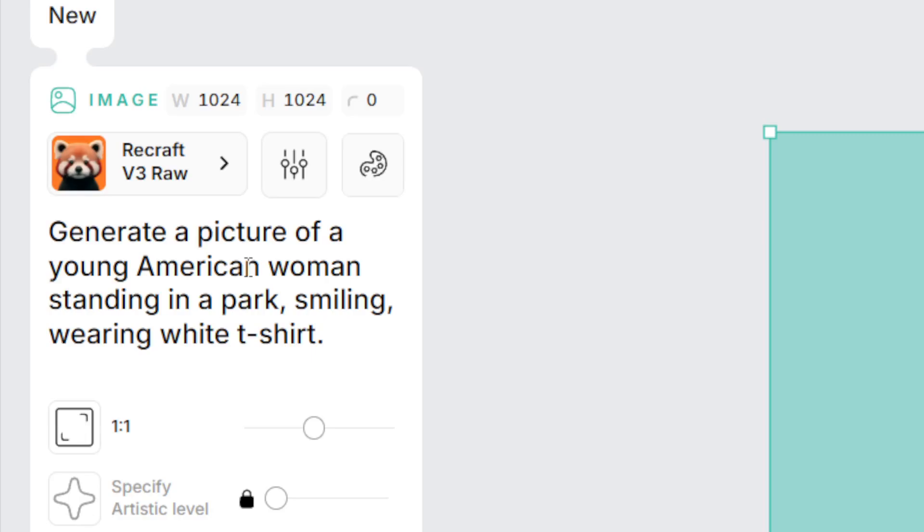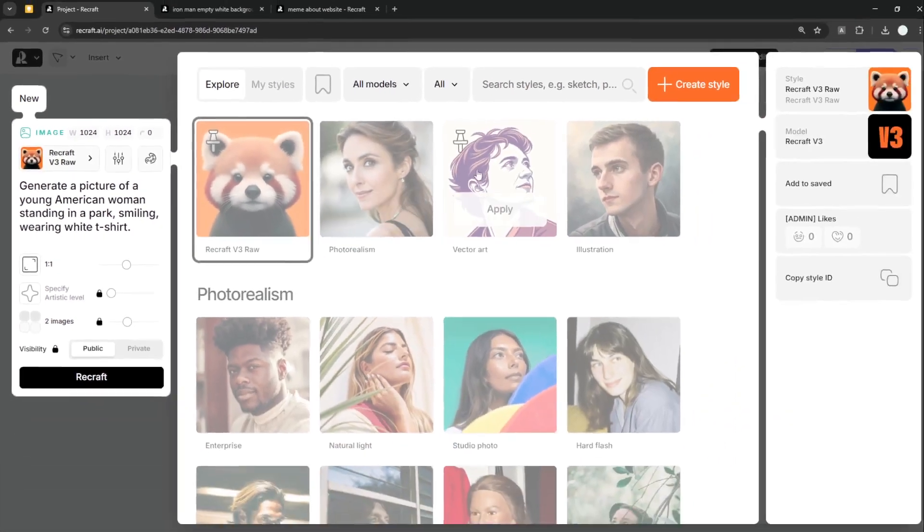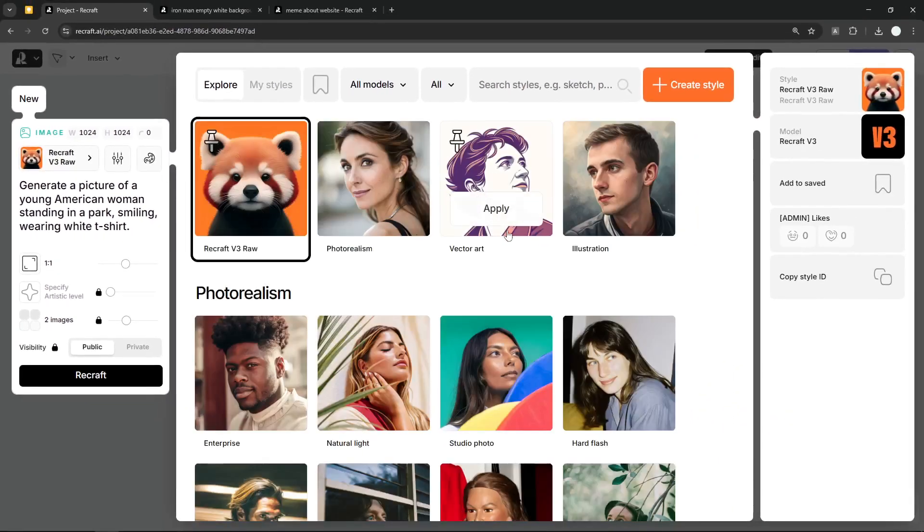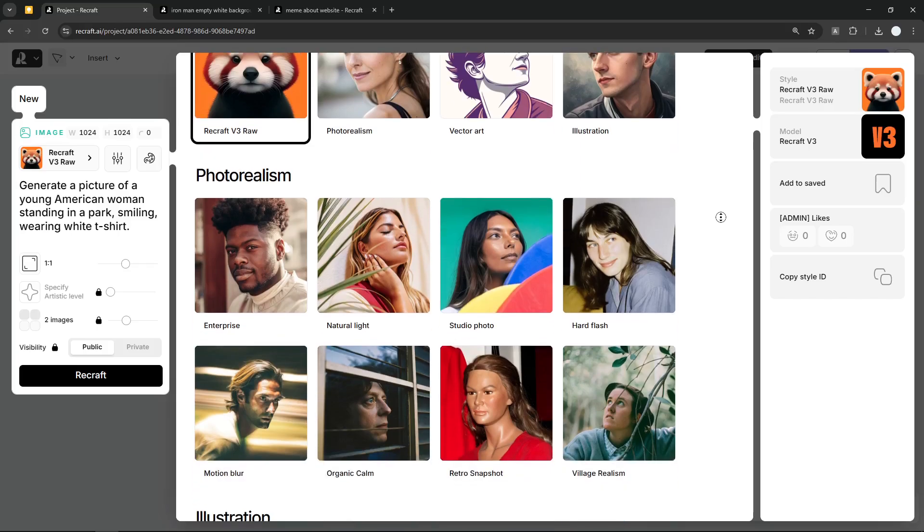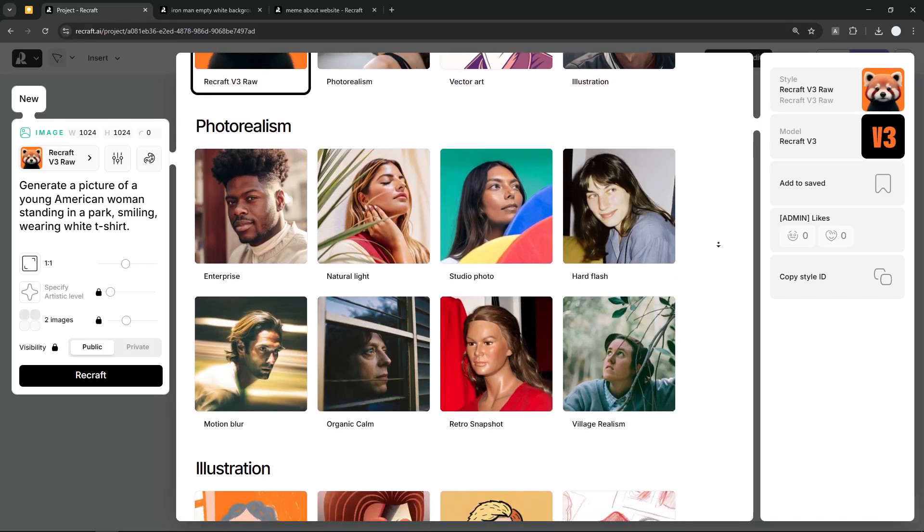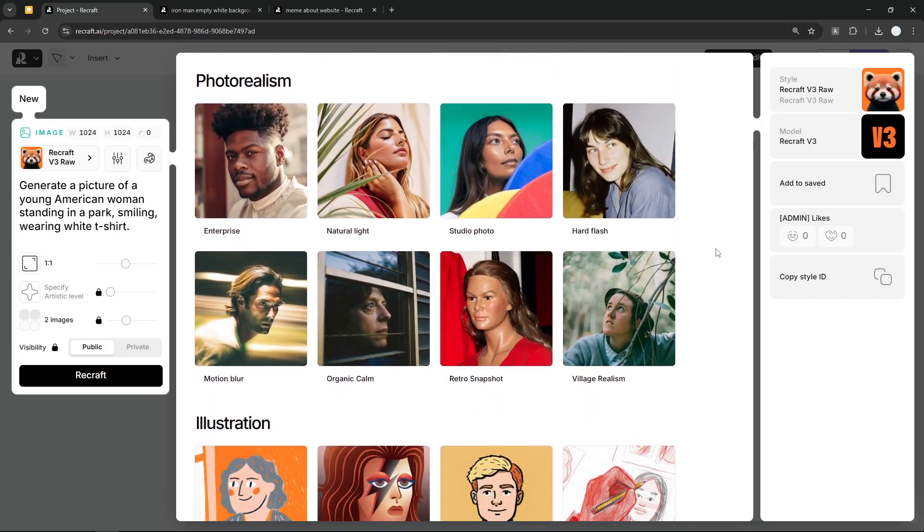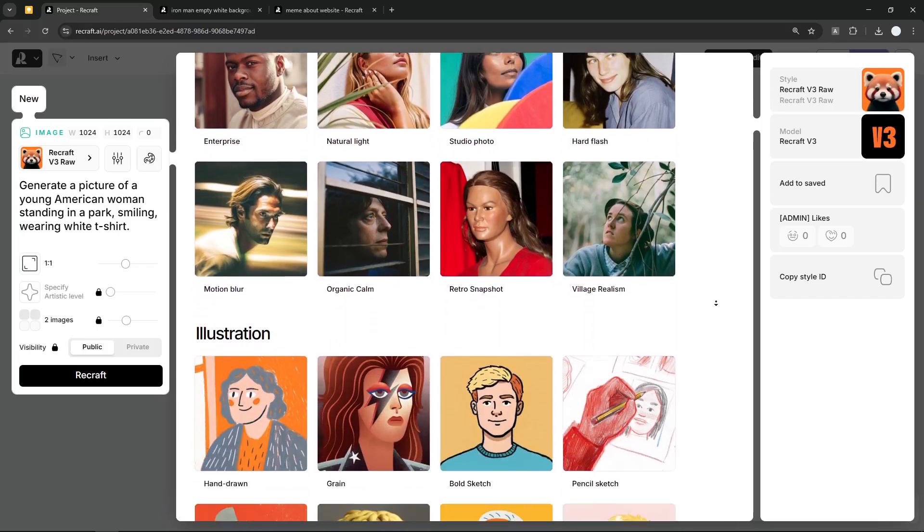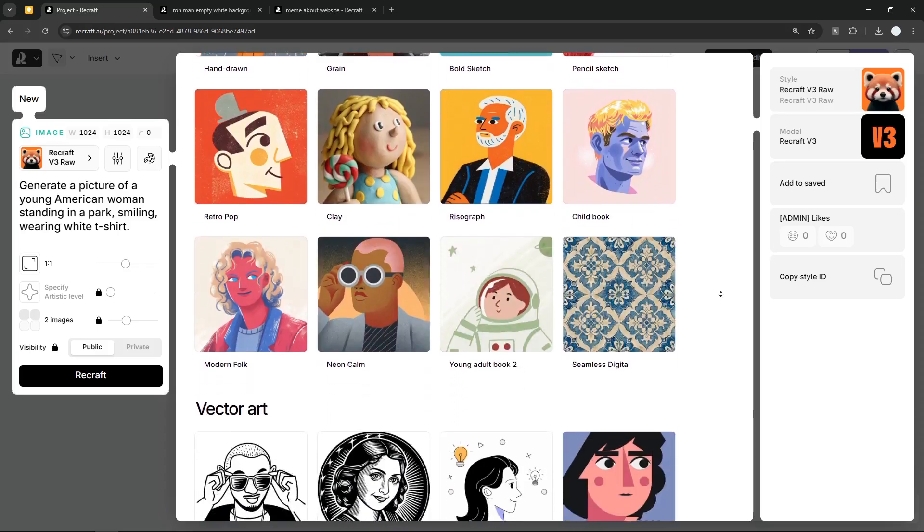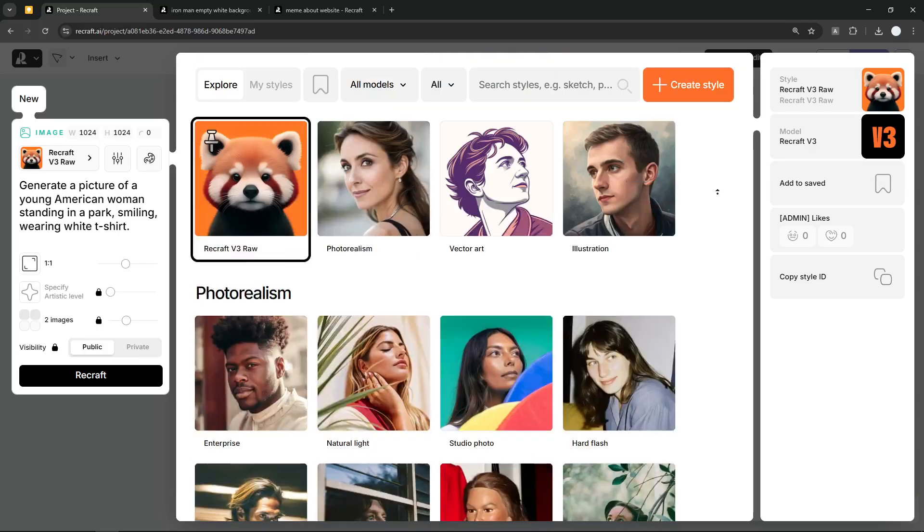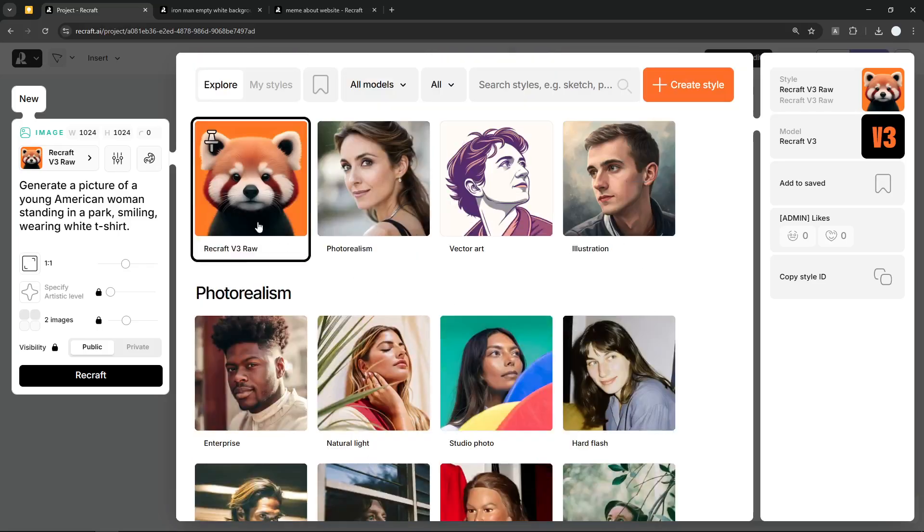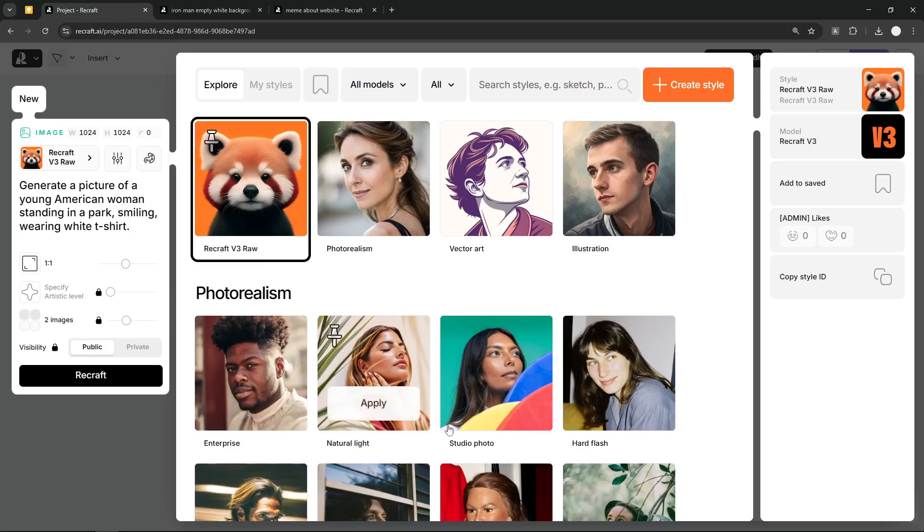And then here, if you click on this button, it will open the window that lets you select the styling. There's a styling for photorealism, there is a styling for illustration, styling for vector, etc. Honestly, I don't want to select any of them; I just want to use the default setting. But if you want to get a very specific styling on the output, you can select one of these options. But I'm going to stick with the Recraft version 3 raw; I think that's still the best model from this platform.